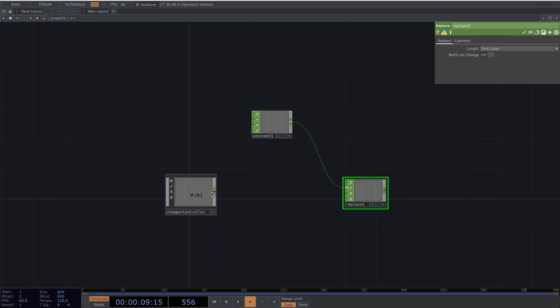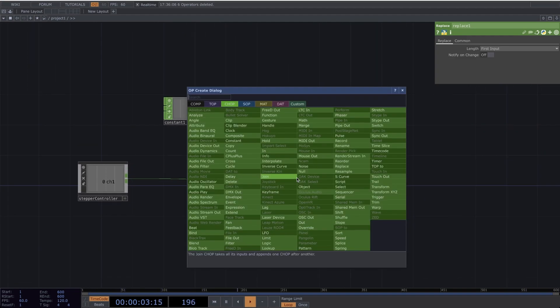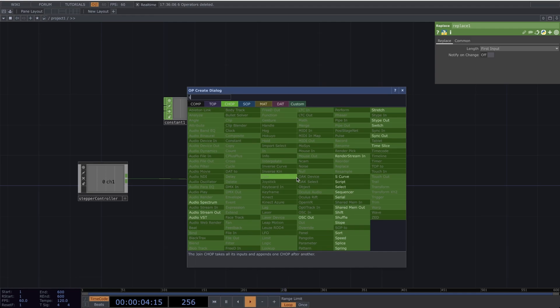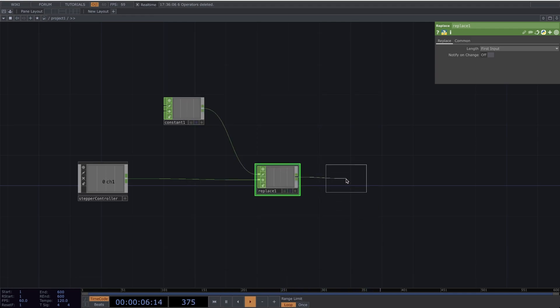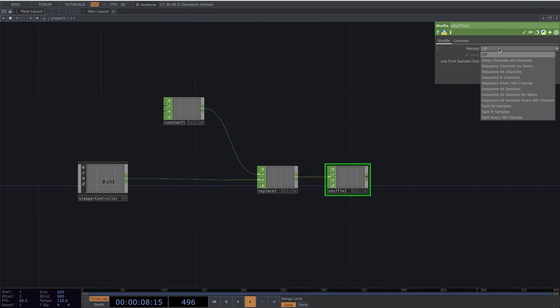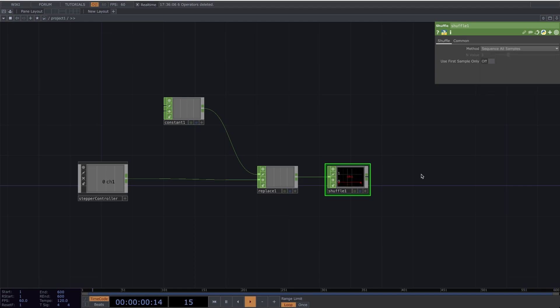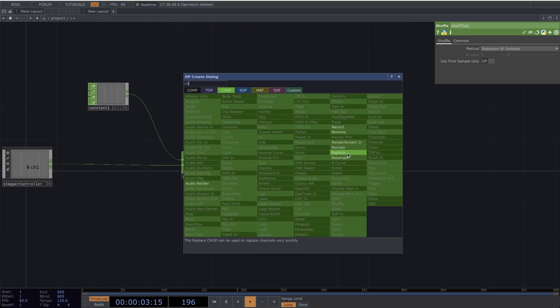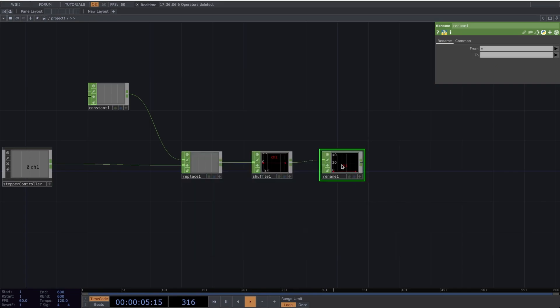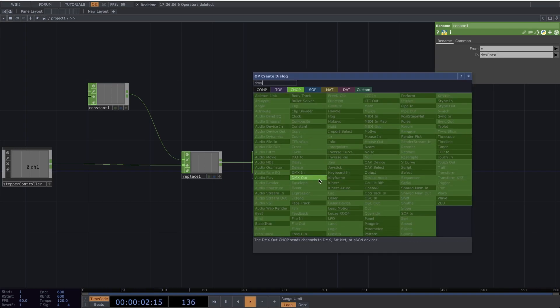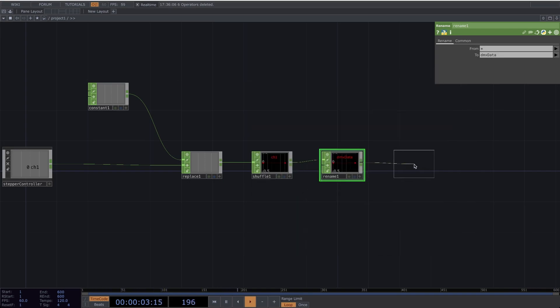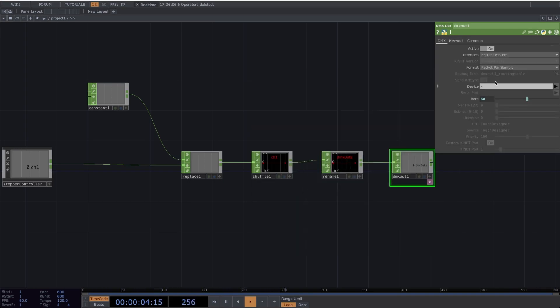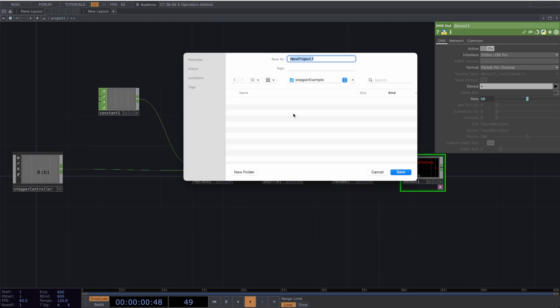Now let's make a Replace. I'll add the Constant to the first input, and the Stepper Controller to the second input. Now let's add a Shuffle. Change the method to SequenceAllSamples. Now let's add a Rename. Let's rename this to DMX Data. Now attach that to a DMX Out. Change the Format to Packet Per Channel. Now let's save our project.